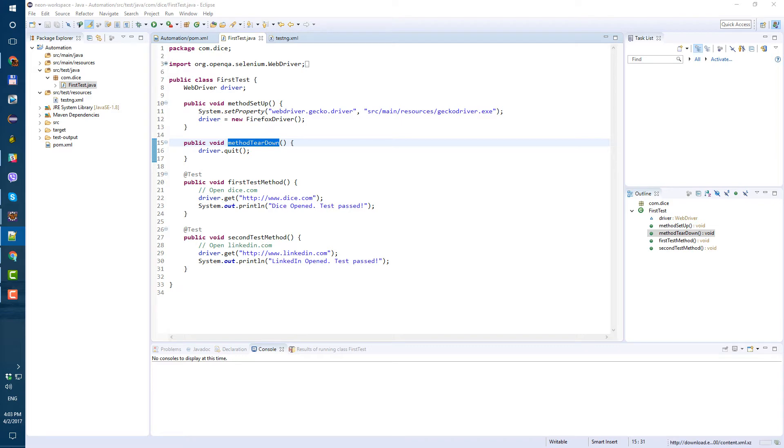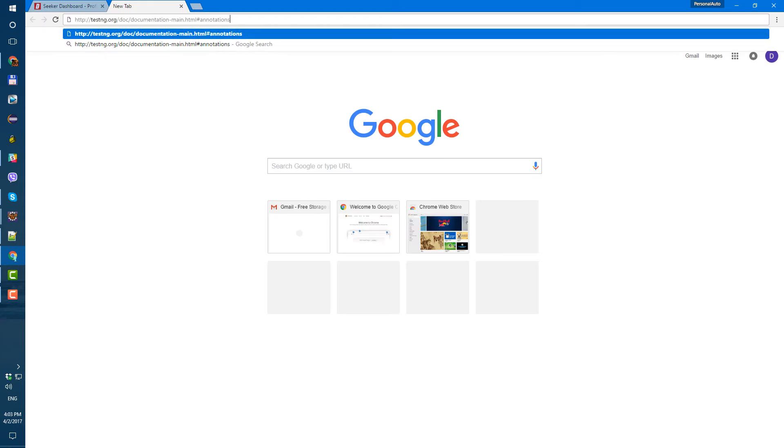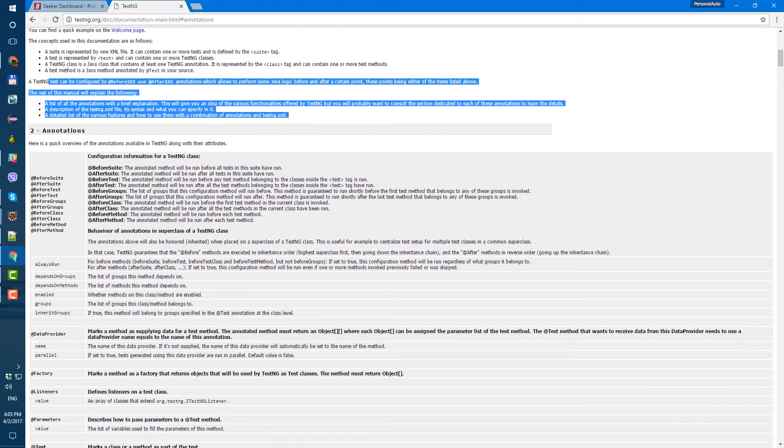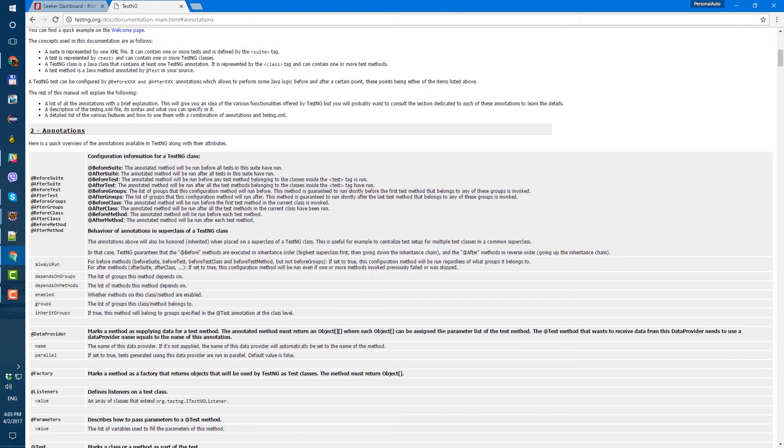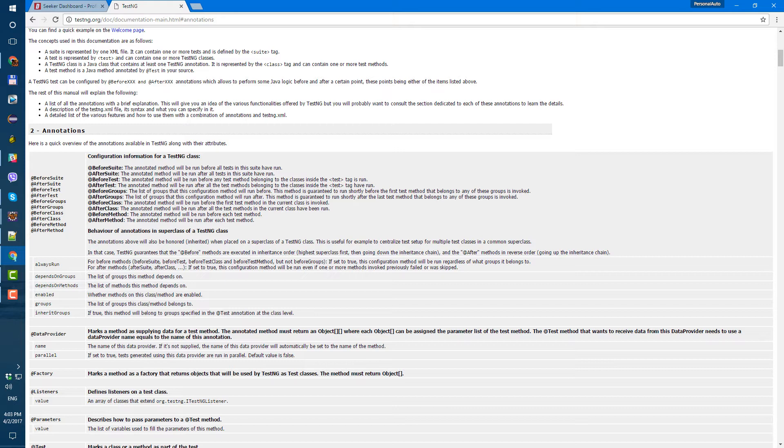So let's open our Chrome. And let's go to this page. Testng org documentation. And scroll down to paragraph number two annotations. So here we can see bunch of different annotations. Before suite, after suite, before test, after test. What I suggest,